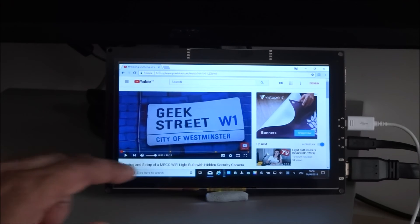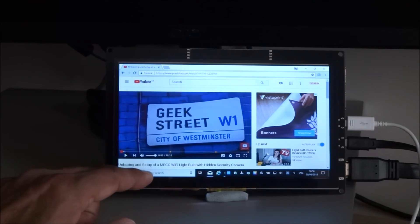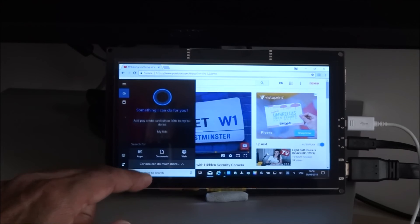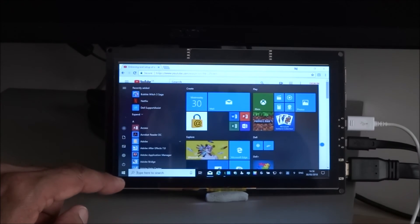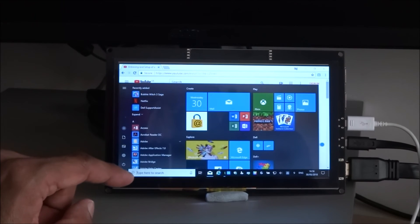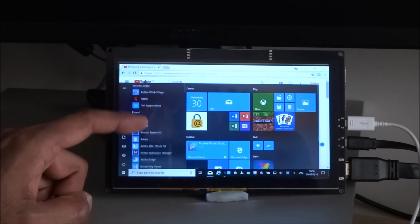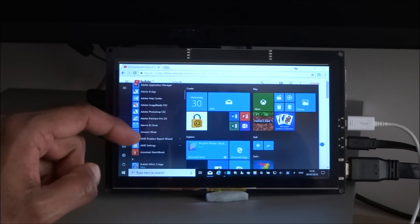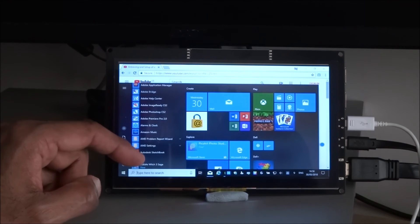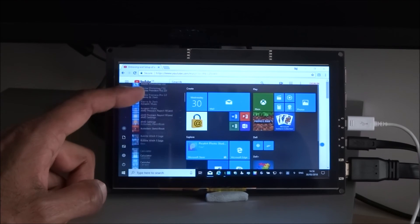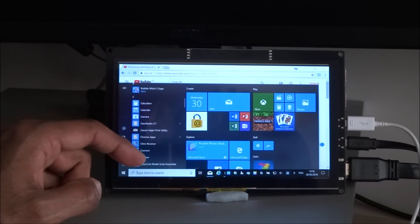So if I go there to applications and we just scroll up a little bit, see if we can find it.